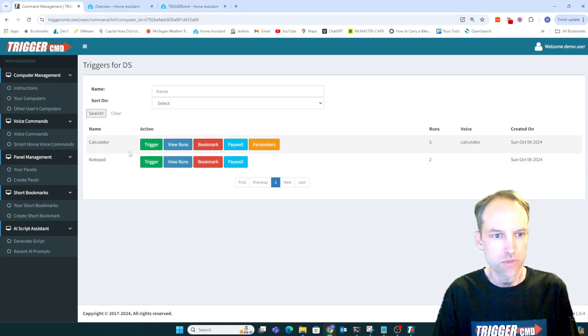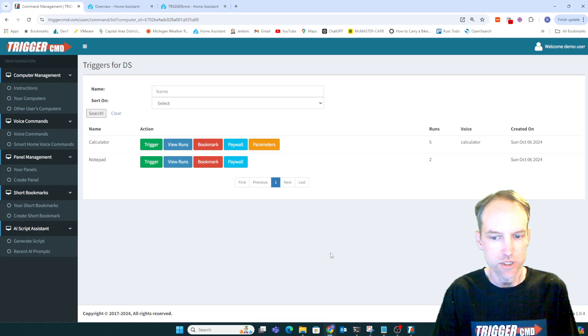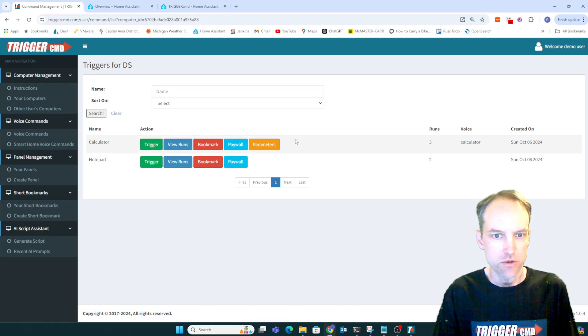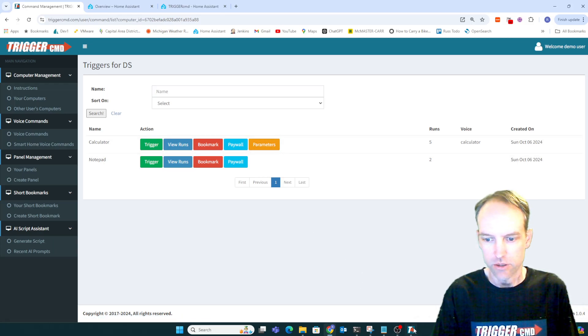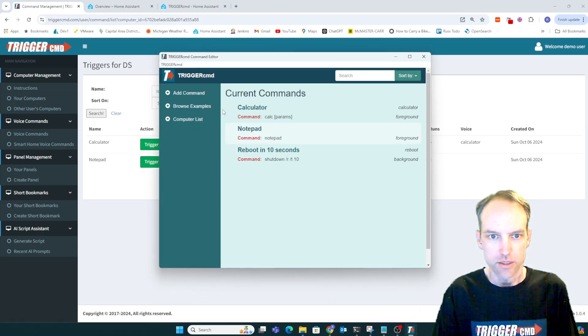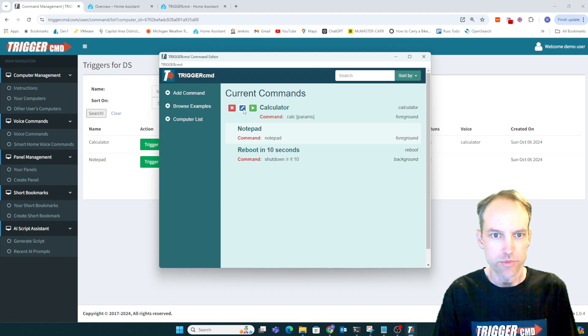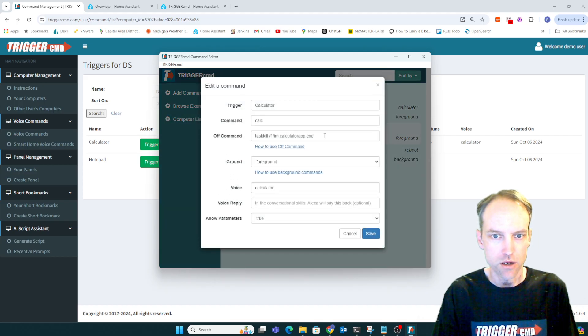So I've got a couple commands that I'll use to demonstrate. You can see I've got parameters enabled on calculator, and that's just because I want to be able to use the off command.